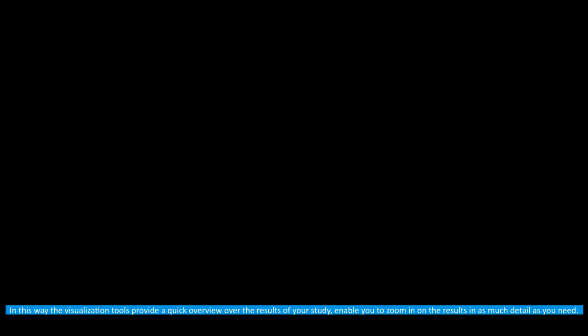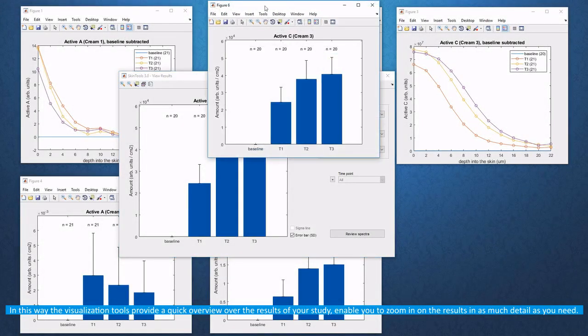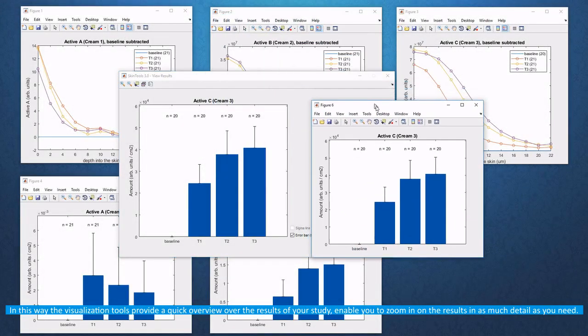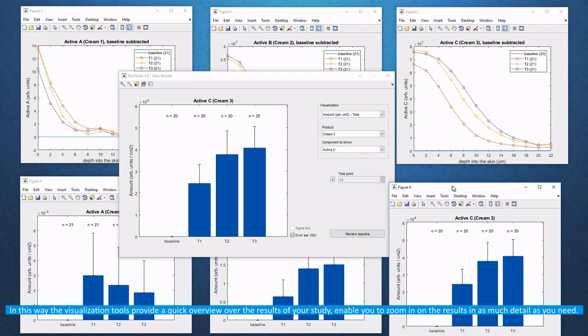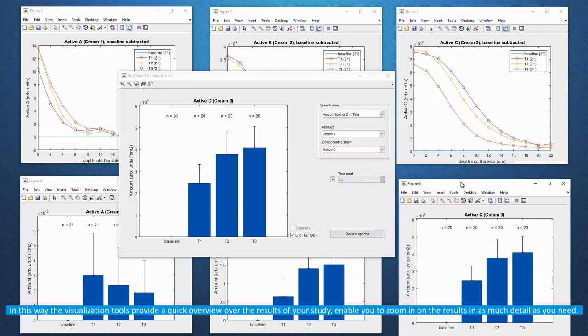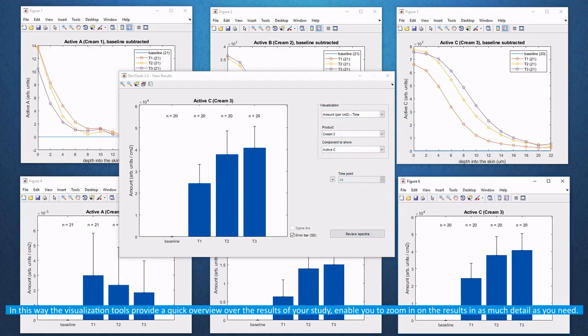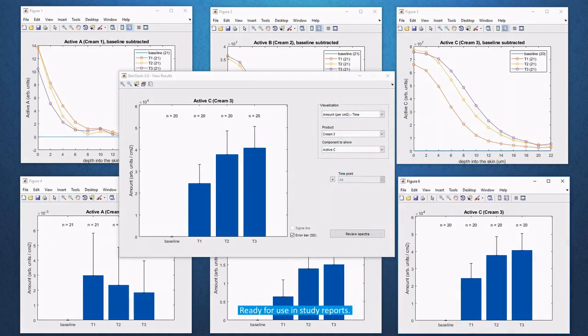This way the visualization tools provide a quick overview over the results of your study, enable you to zoom in on the results in as much detail as you need, ready for use in study reports.